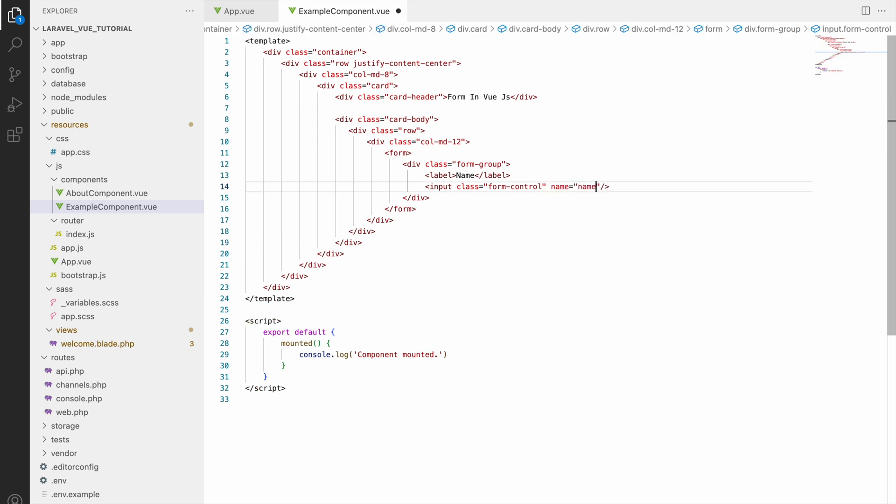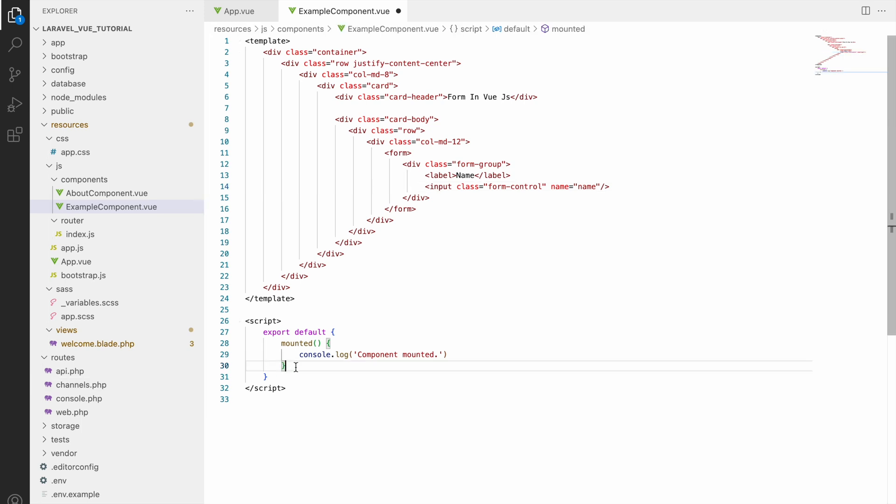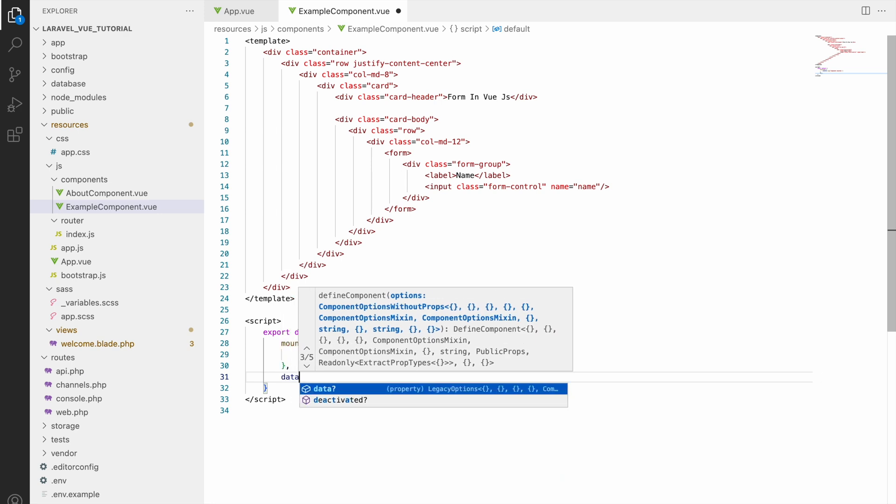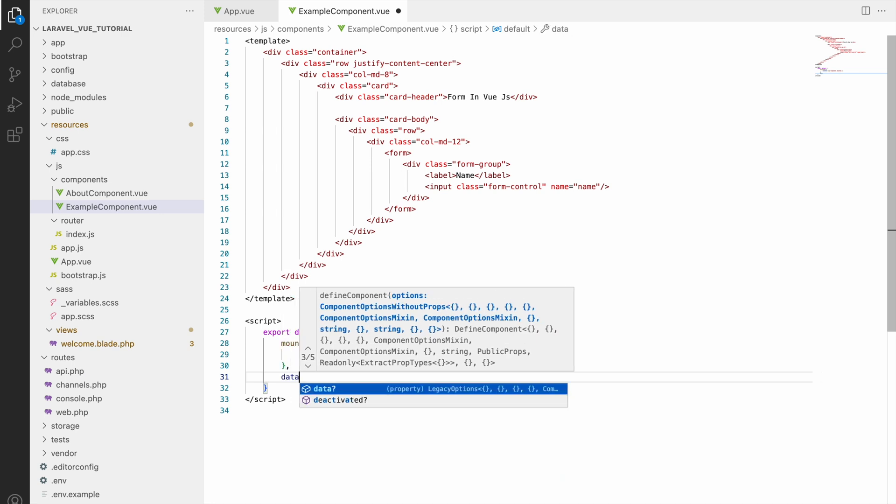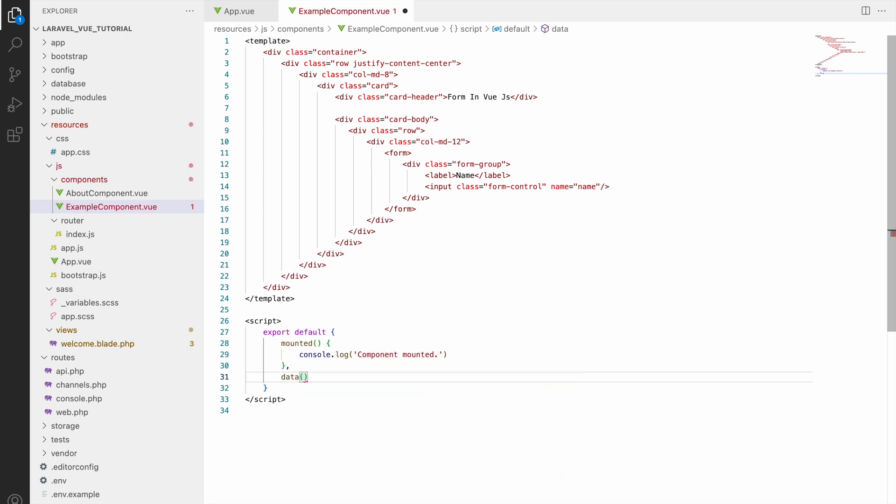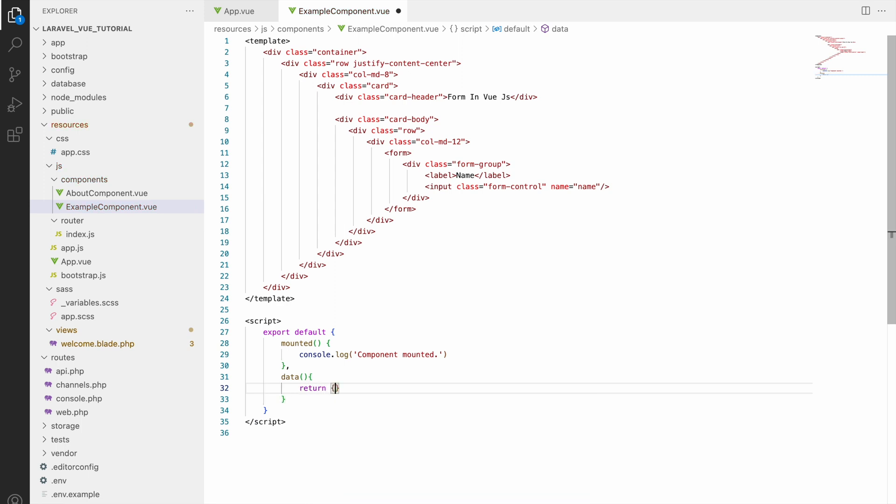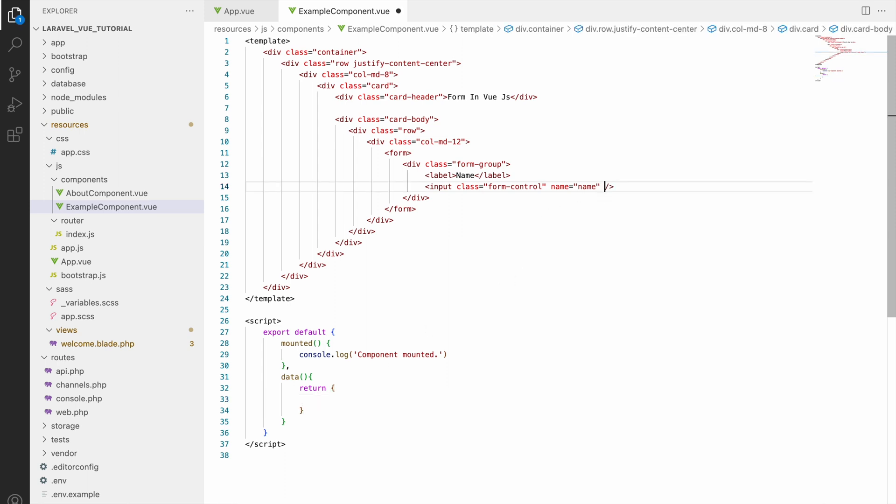Now we will be writing in Vue how to get the value of this input. So now to get the value we will be using data here. Inside data, this data basically you will be using to initialize initial state of a variable and you will be returning an object here.